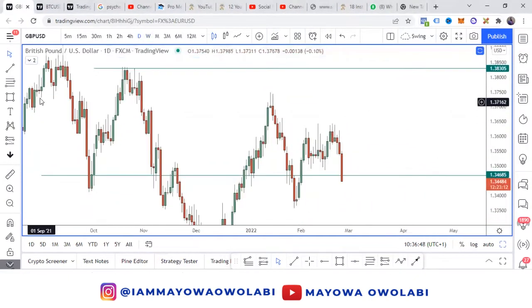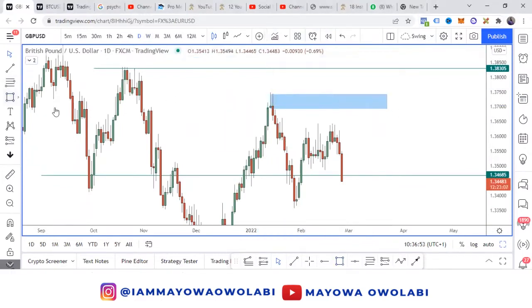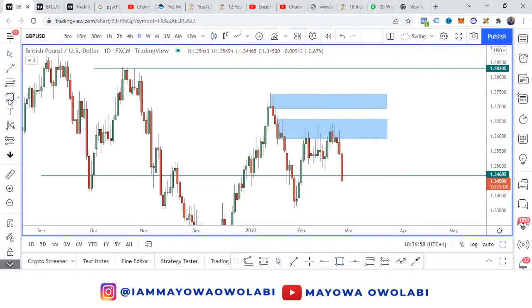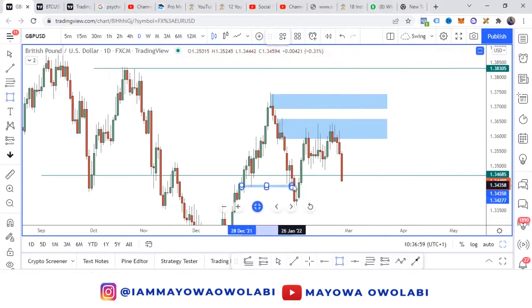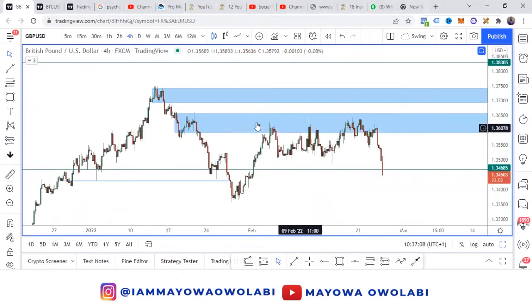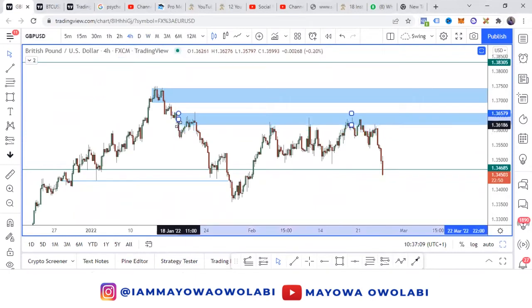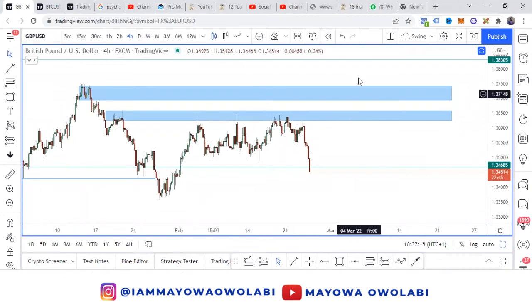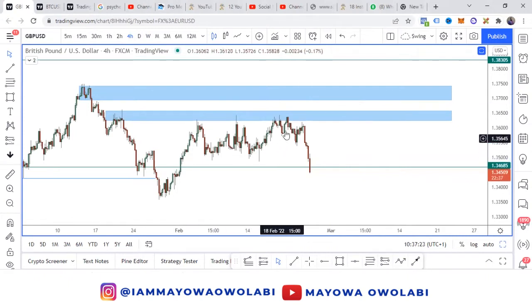We then went from there to the daily chart. On the daily chart, we have these supplies on rally-base-drop, and we have another rally-base-drop. We can also see a break of structure here. With this being said, we went further to the four-hour chart. When the market was in this zone, we kept on seeing rejections. But because it's on a bigger timeframe — which is the monthly timeframe — it makes a lot of sense that this will take a lot of energy to break out.